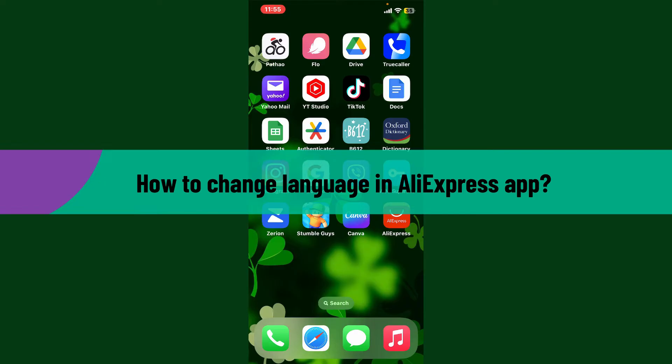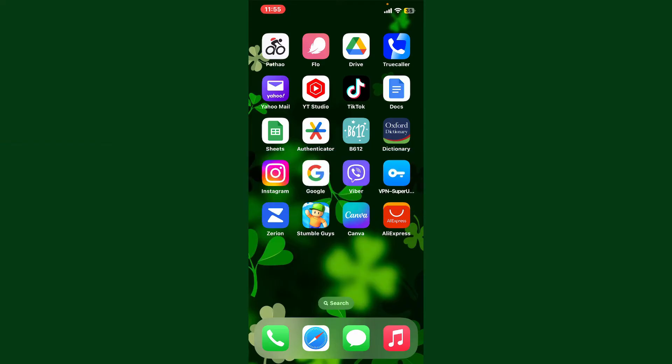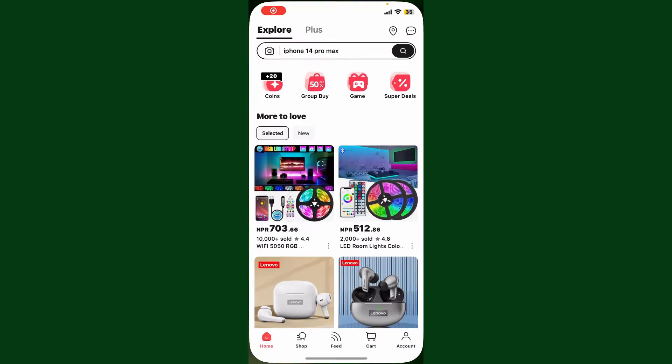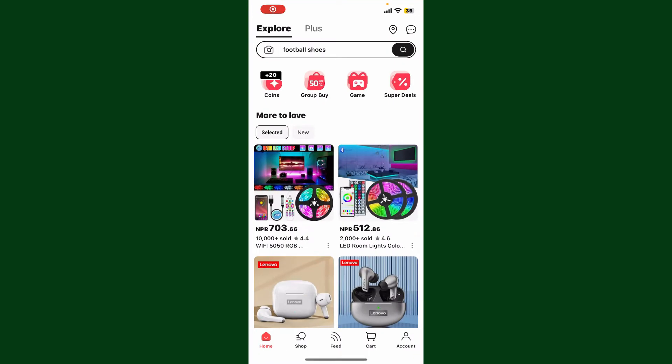So without further ado, let's dive straight into the video. Launch and open your AliExpress application and make sure that you're logged into your account. After you are, tap on the account button at the bottom right hand corner to open up this interface.